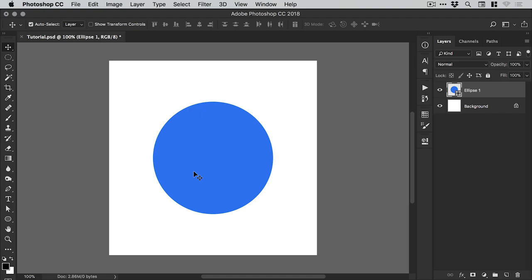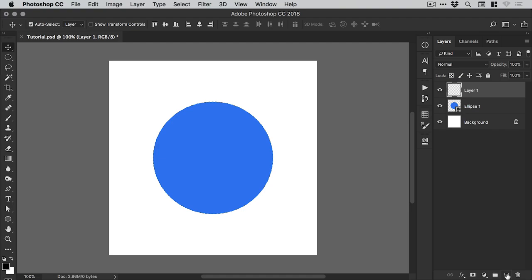We'll position that in the center. Now the next thing we're going to do is hold down Command or Control on the keyboard and hover over the thumbnail. You can see when I hold down those keys, this little icon appears and I can left click and it makes a selection of that circle. Now we're going to add a new layer from the bottom of the layers panel. In fact, we're going to add two. We're going to call one of these shadows and the next one Highlights.